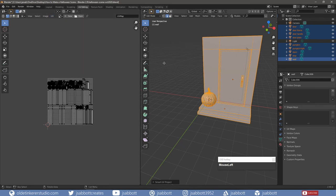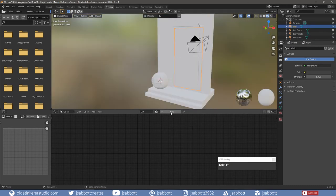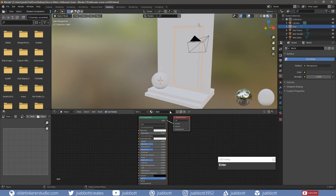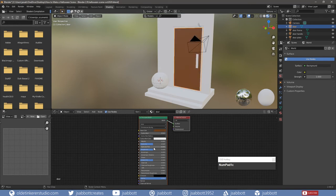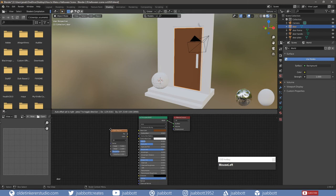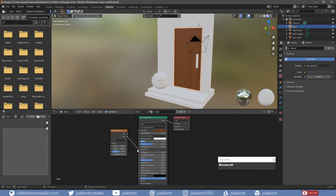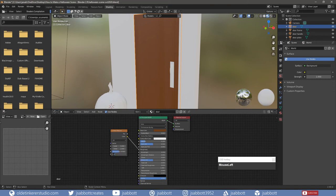Now we are going to add materials to the objects. Under the Shading tab, select the door. Add a new material and rename it. Give it a wood color for the base color — I am using the hex code 693C1C. Change the Roughness to 0.9 and the Metallic to 0.2 and add a Noise Texture. Change the Dimensions to 2D. Connect the Color Output to the Roughness of the Principled Shader and change the Options Sliders as desired — I am going to change just the Distortion.